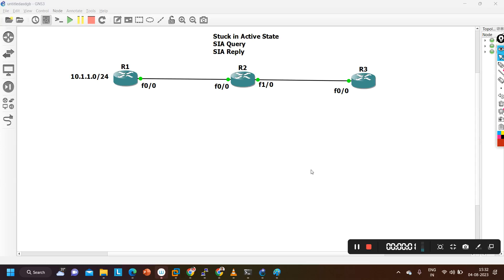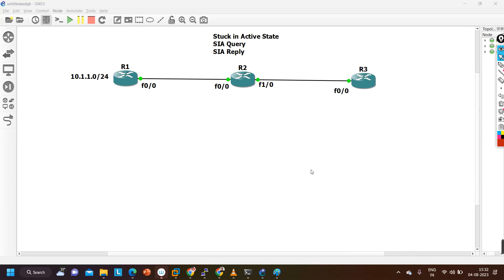Hello everyone, hope you all are doing great. This video is very important from an interview perspective. We are going to understand Stuck-in-Active state — the deep concept of Stuck-in-Active state. We will understand SIA query and SIA reply. I'm not talking about the normal query of EIGRP message.